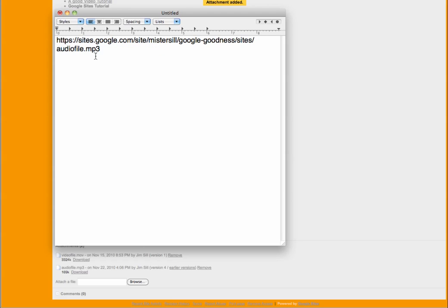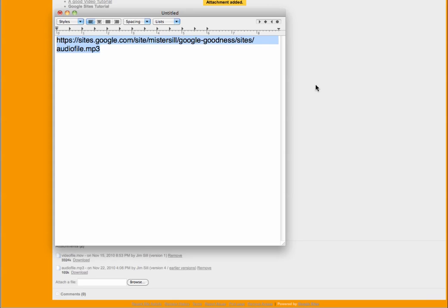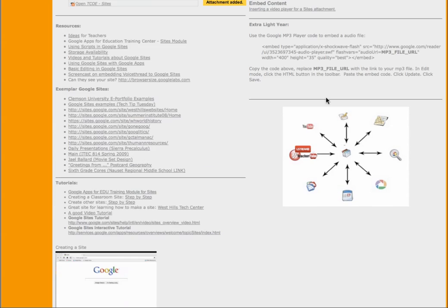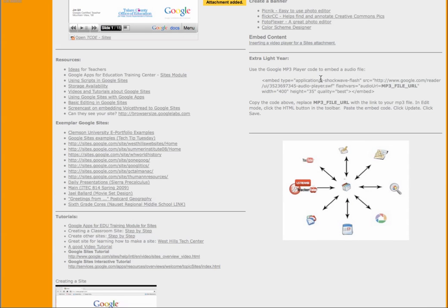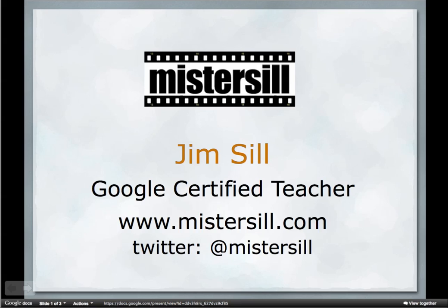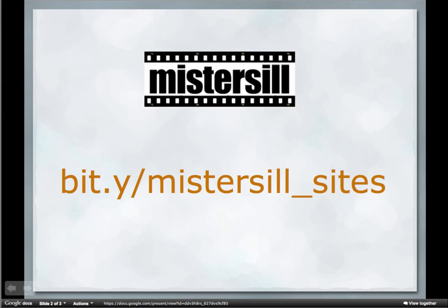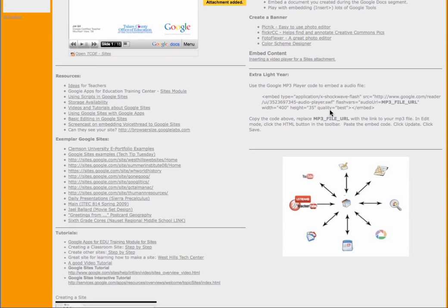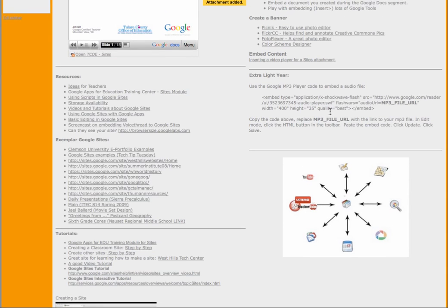Now, on my site, I have an embed code right there for you. You can see it right here under Extra Lightyear. The link to that page is right here. And once you get to that page, just scroll down and you'll see the embed code. The embed code is the file that's the code that you need to paste into your site in order for it to work with a player.